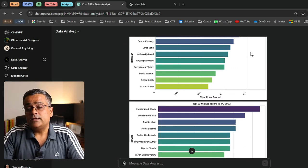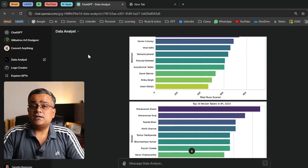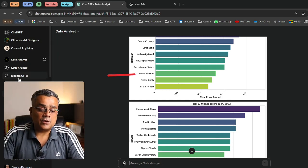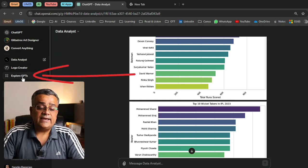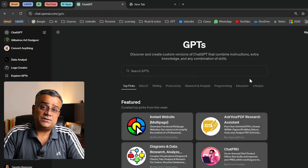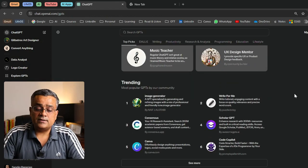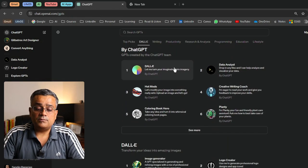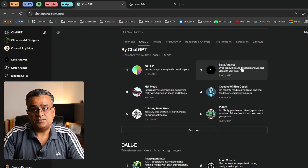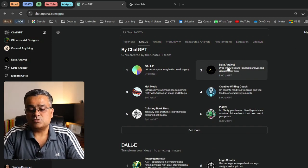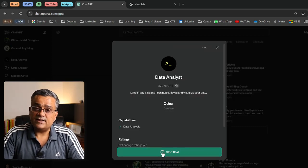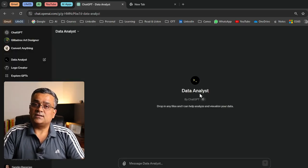Custom GPTs are part of the paid plan — not available for free. If you're on a paid plan, you'll see an 'Explore GPTs' option in the left pane. Click on that to go to the GPT store. Scroll down and you'll find an option developed by ChatGPT itself called 'Data Analyst.' Click on it, then click 'Start Chat' to use this custom GPT.